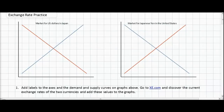Hi everyone. For today's video lesson we're going to be talking about exchange rates, the determinants of exchange rates, and the difference between a floating exchange rate mechanism and a fixed or managed exchange rate mechanism. This video has a practice worksheet that goes along with it that you can find from the blog on which this video will be posted.